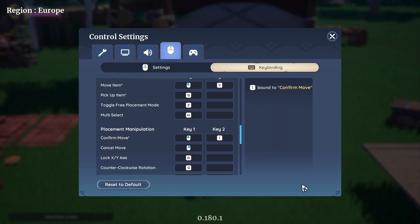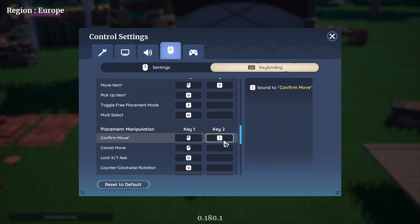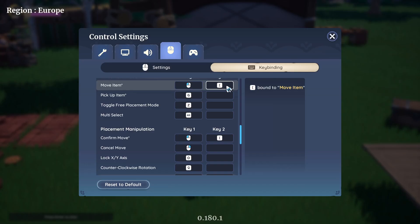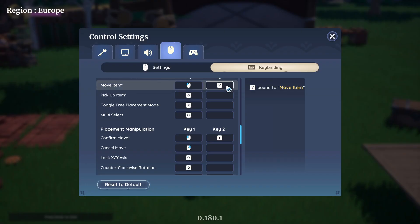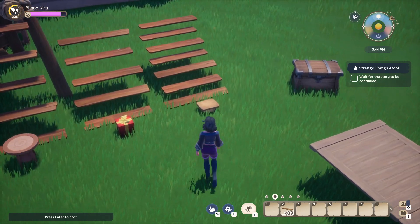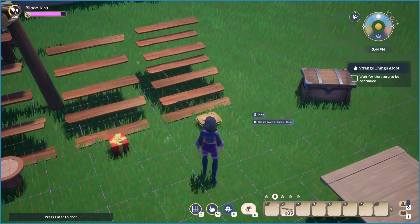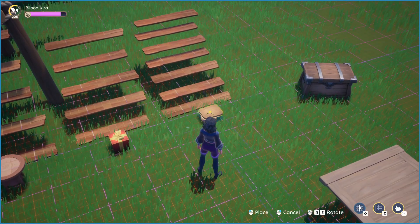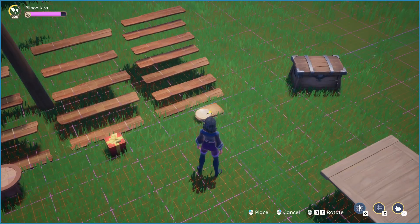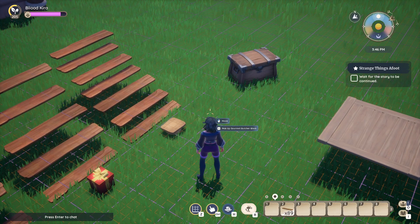I have now set it to the bracket to confirm move and move item, but I will leave it to V because it's close by. So when you pick up an item you can press the V button or the mouse button now.